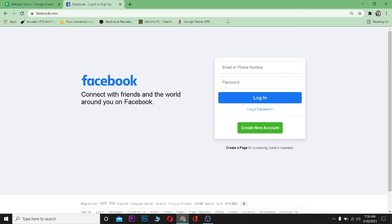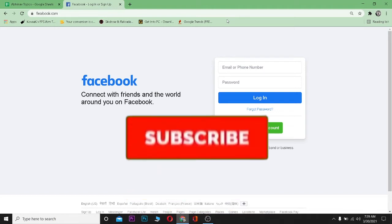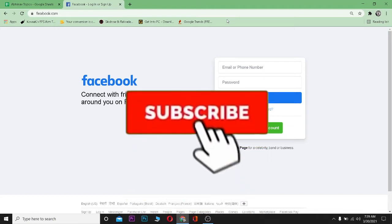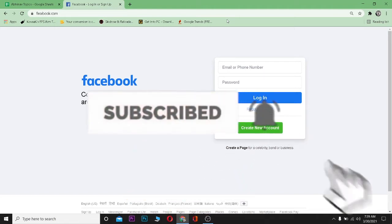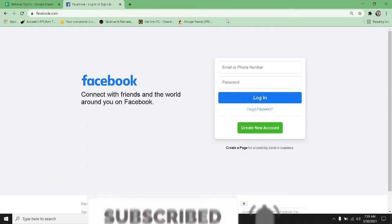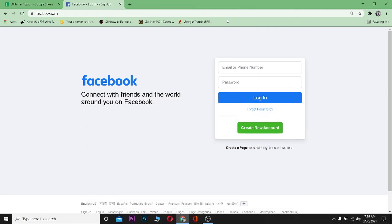Hello everybody, and in today's video I'll teach you guys how to fix Facebook six digit code not working. Before starting, be sure to like and subscribe to our channel with notifications on. So let's start today's video — what your six digit code not working is, is basically when you're trying to log into your Facebook and you forget your password.